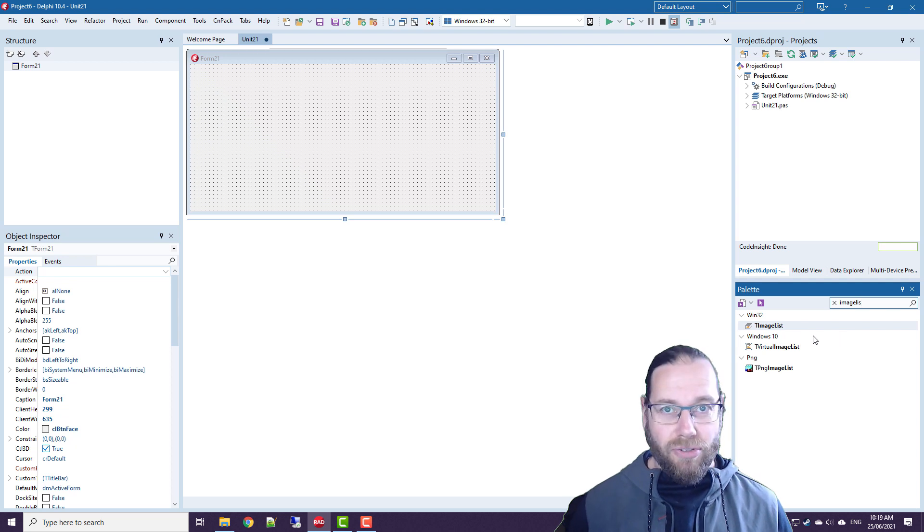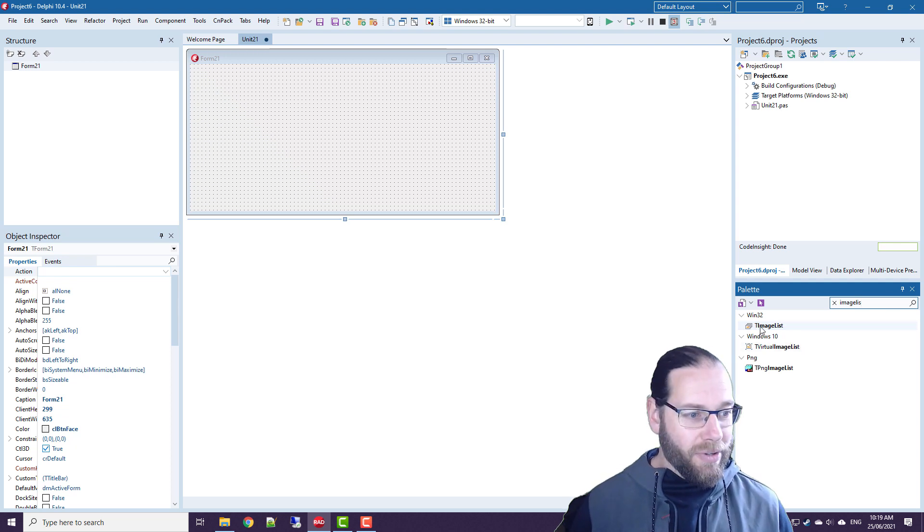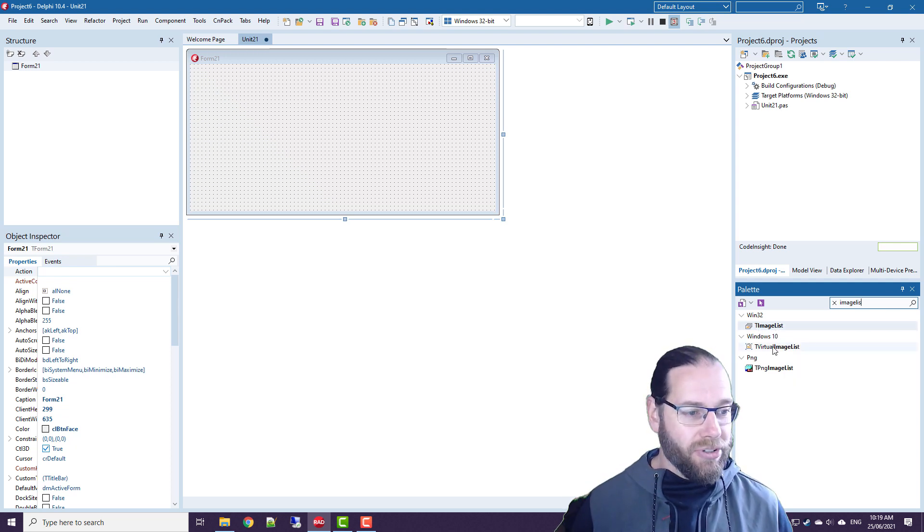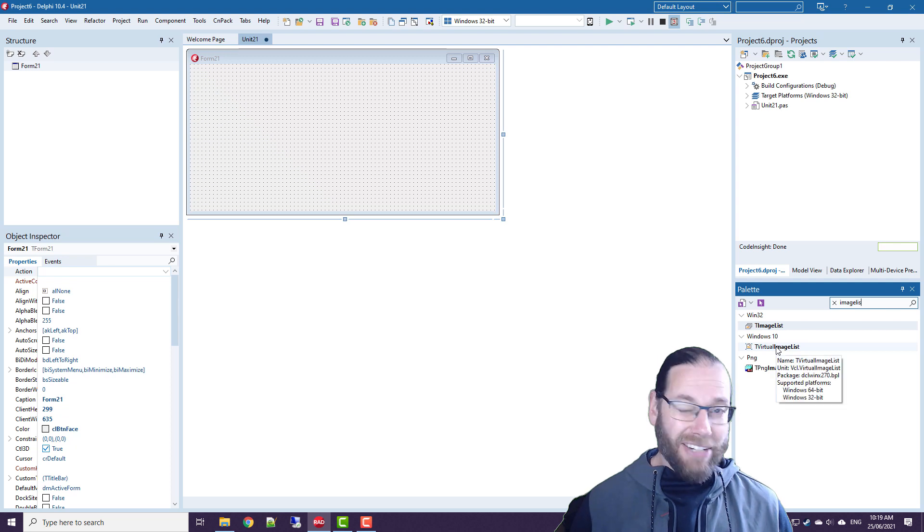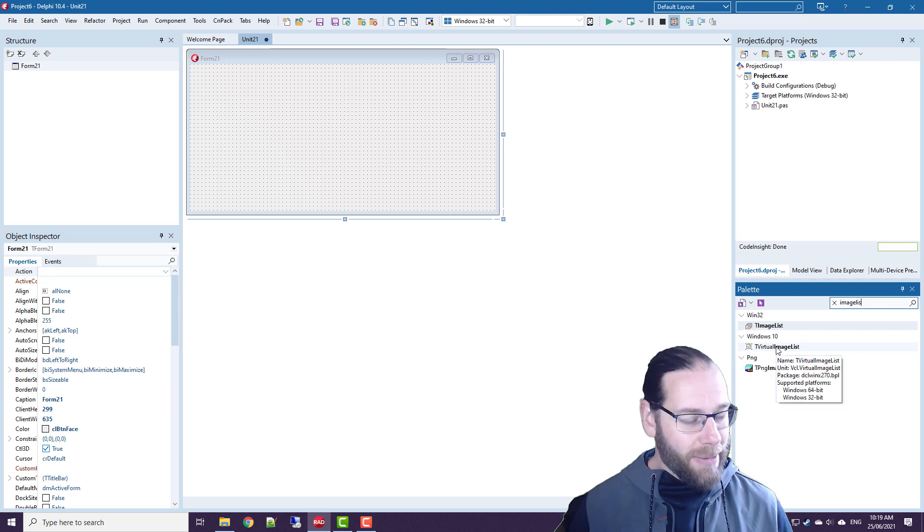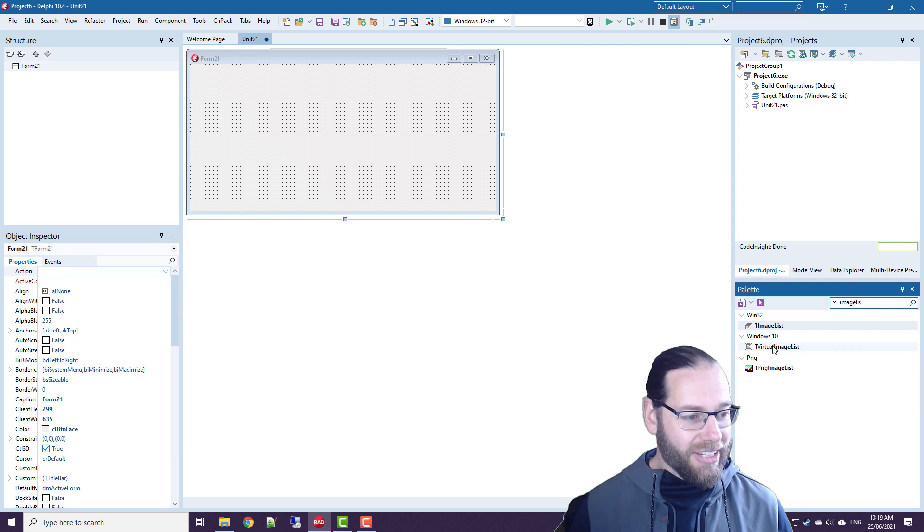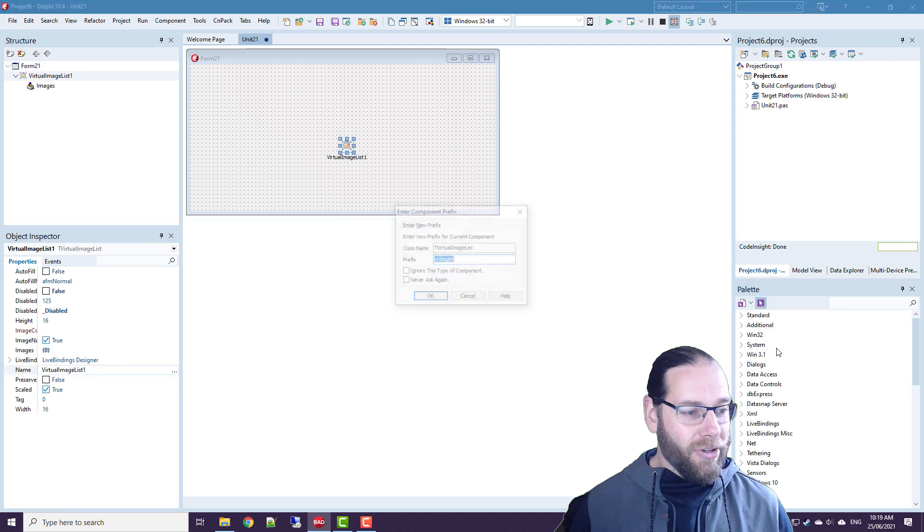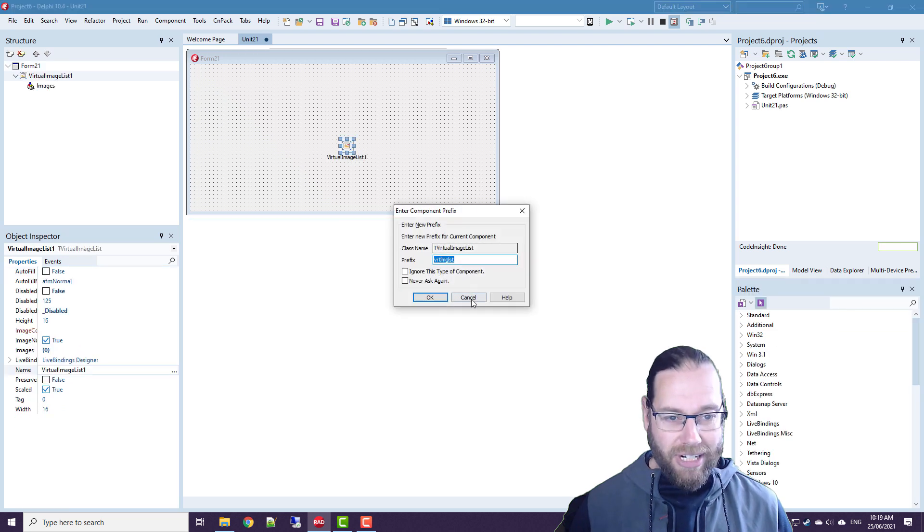So traditionally we've used tImageList but recently introduced I think Delphi 10.3 or maybe somewhere around then, we've got this virtual image list.